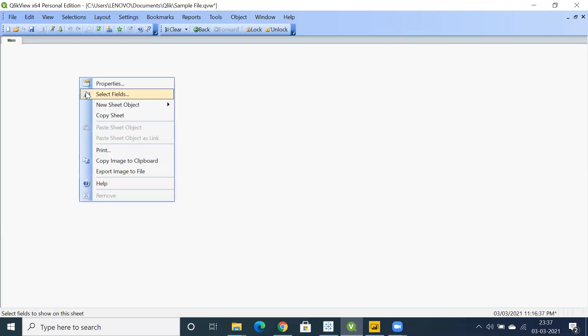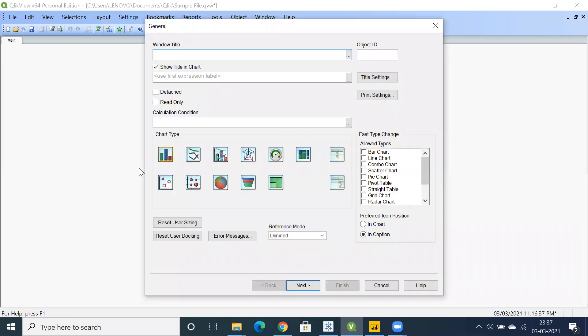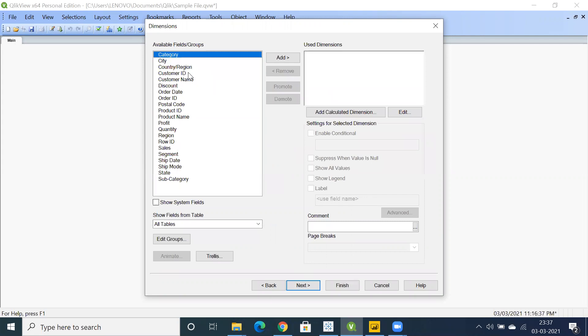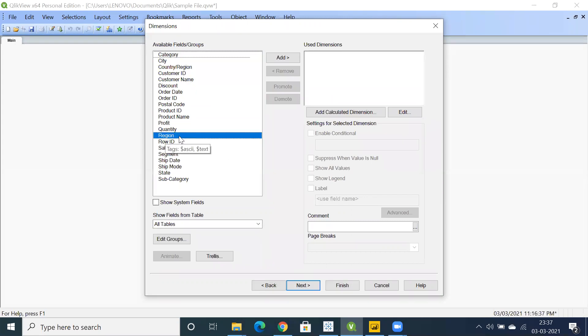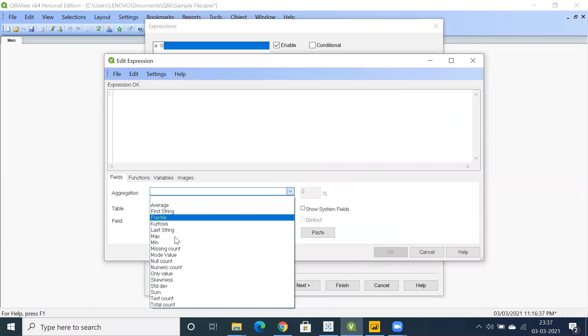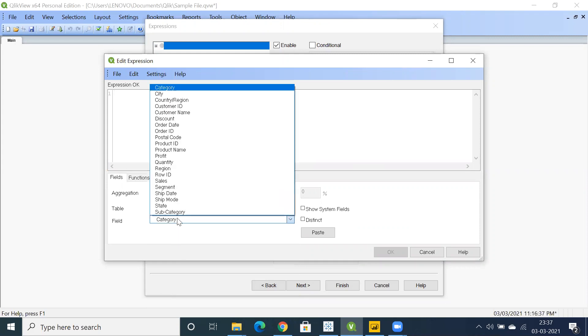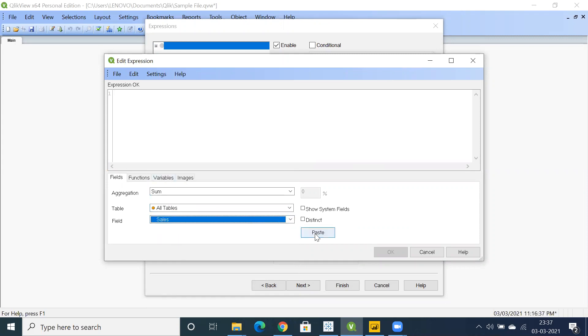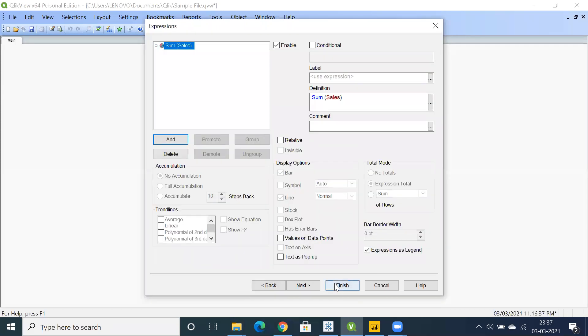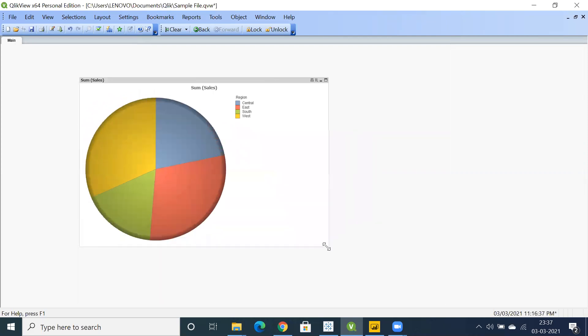Let's right-click on ClickU first, create a new sheet object, click on chart. We have these chart types. Click on pie chart, click next. I'm going to showcase region-wise. Click next and sales, click on aggregation sum and select sales. Copy this code, sum of sales, click finish. This is a regular pie chart.